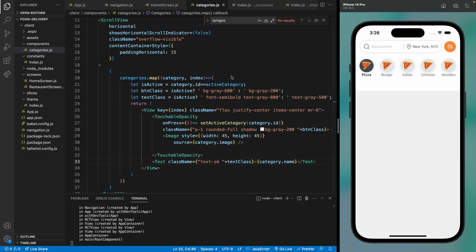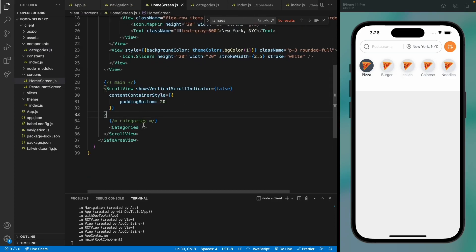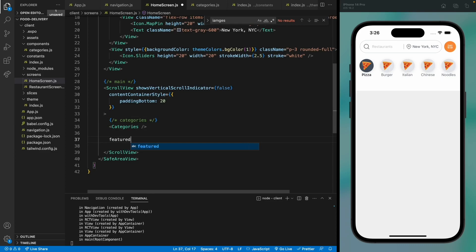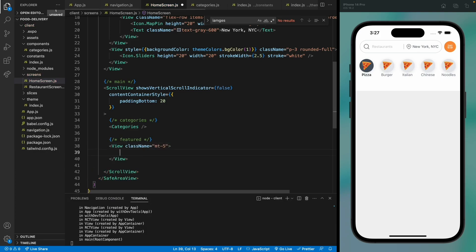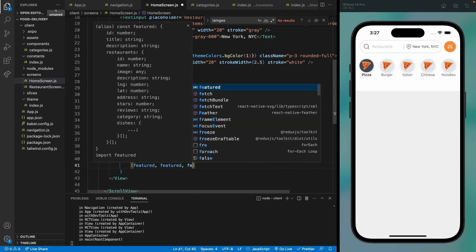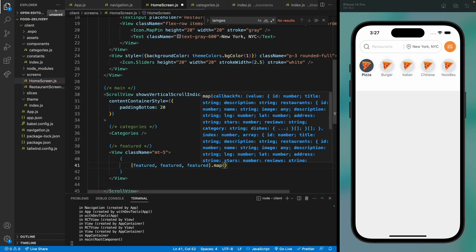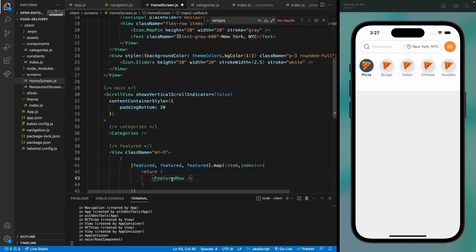Our next step is to show our featured rows — all the featured rows should show the restaurants. We'll have a featured section with a view, giving it a margin top of five. I've only added one feature object so I'll be using it multiple times by creating an array of three objects. We'll be replacing this when we implement Sanity, so just go with the flow for now. This should return the featured row, which we haven't created yet.